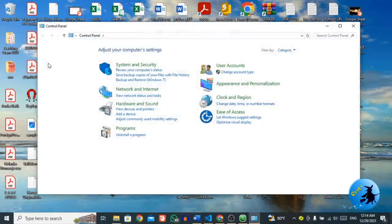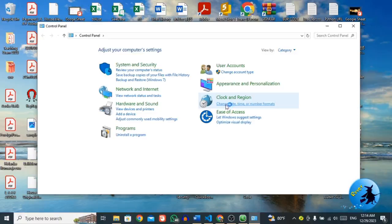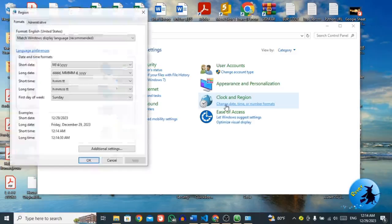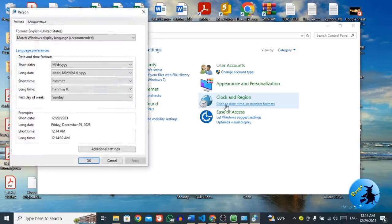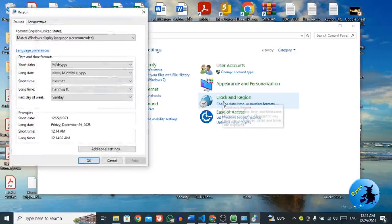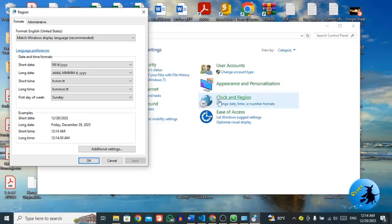Then from control panel, you have to click change date, time or number formats. Once you click on change date, time or number format under clock and region.